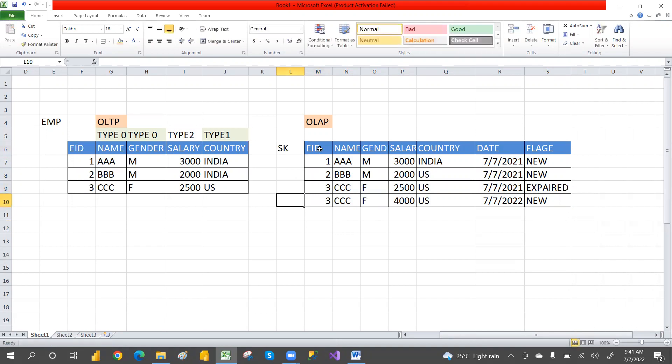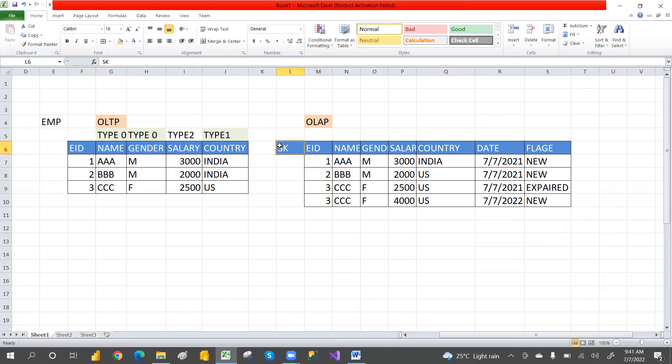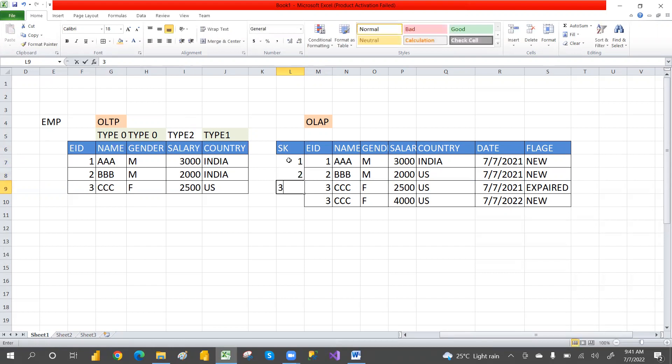Surrogate key is used to maintain records uniquely. It uses sequential numbers like one, two, three, four to maintain the records uniquely.